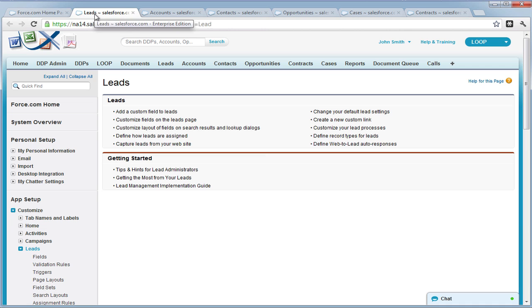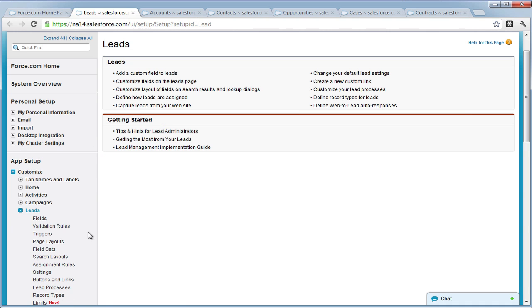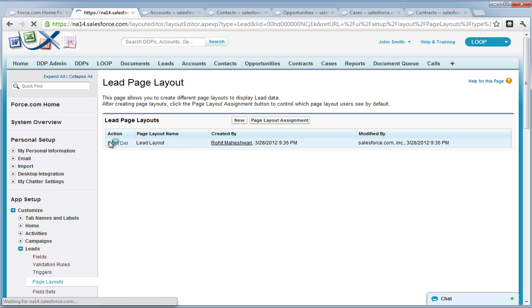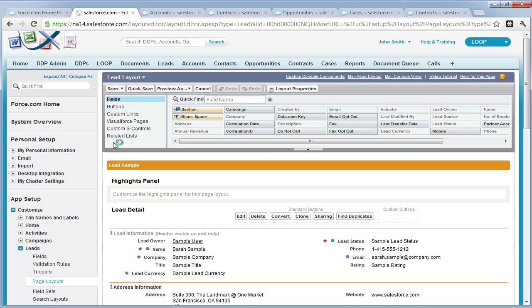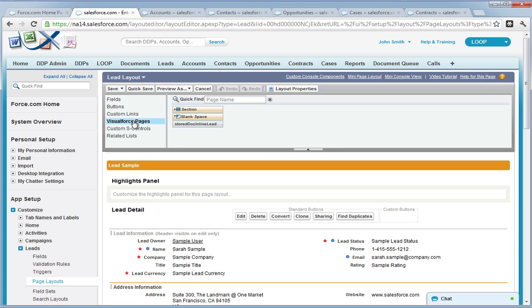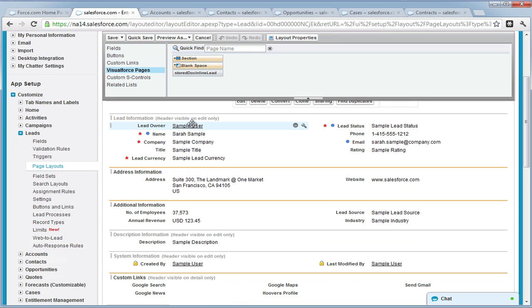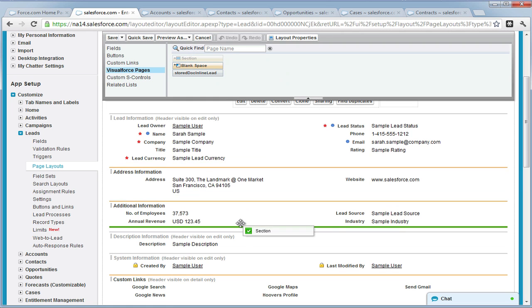Navigate to each standard object and select the Page Layout section. Edit each standard object page layout and within the Page Layout palette you will already have a Visual Force page titled Store Dock Inline Object, where object is the name of your standard object.